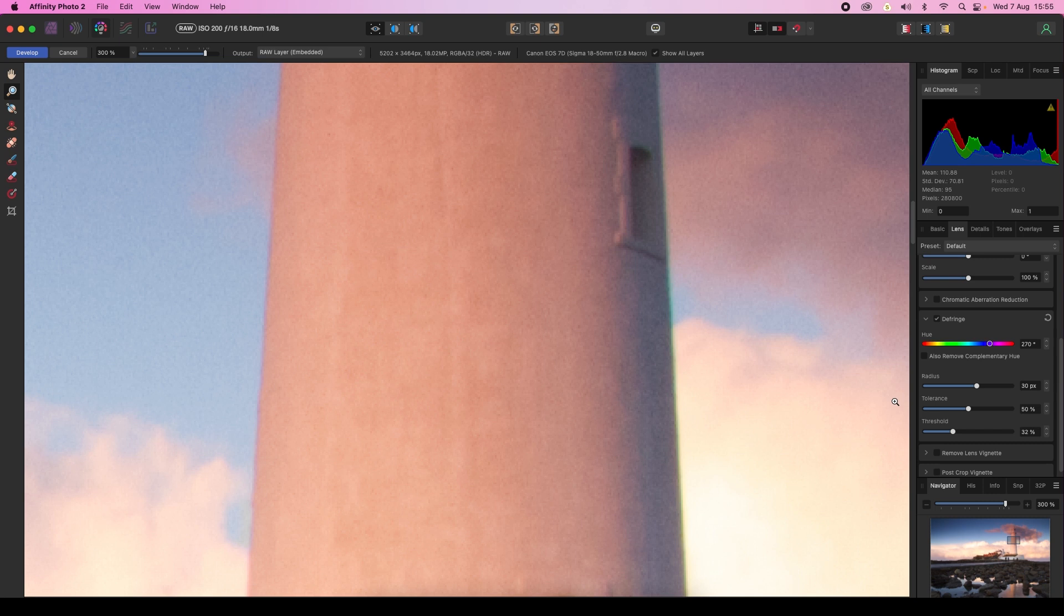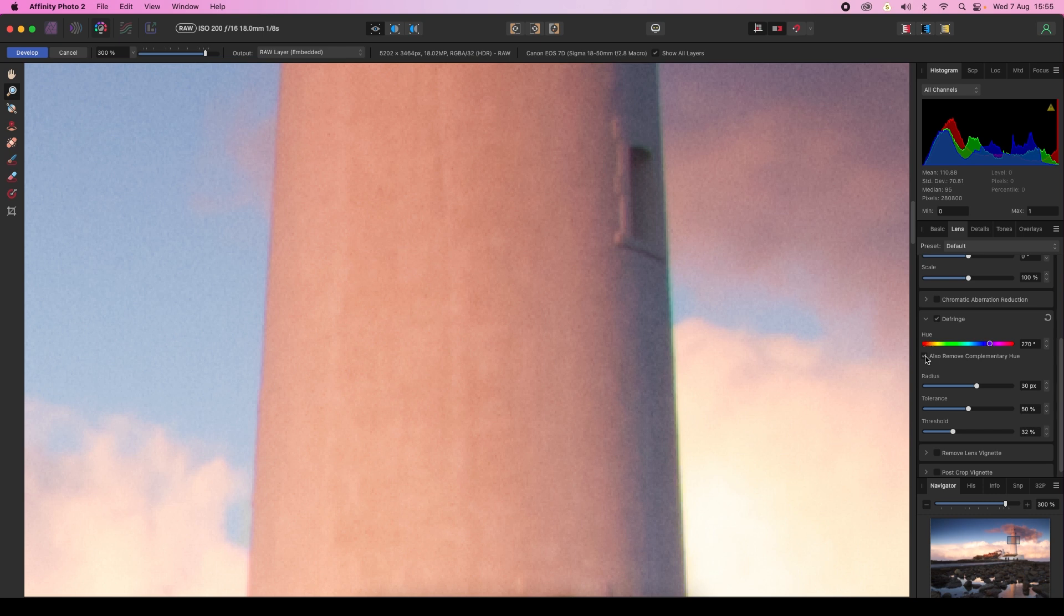Our next step to eliminating the fringing is to head back to the defringing box one last time and locate this little box that says 'also remove complementary hue'. Make sure that this is clicked, then find the tolerance slider and drag this to the right.